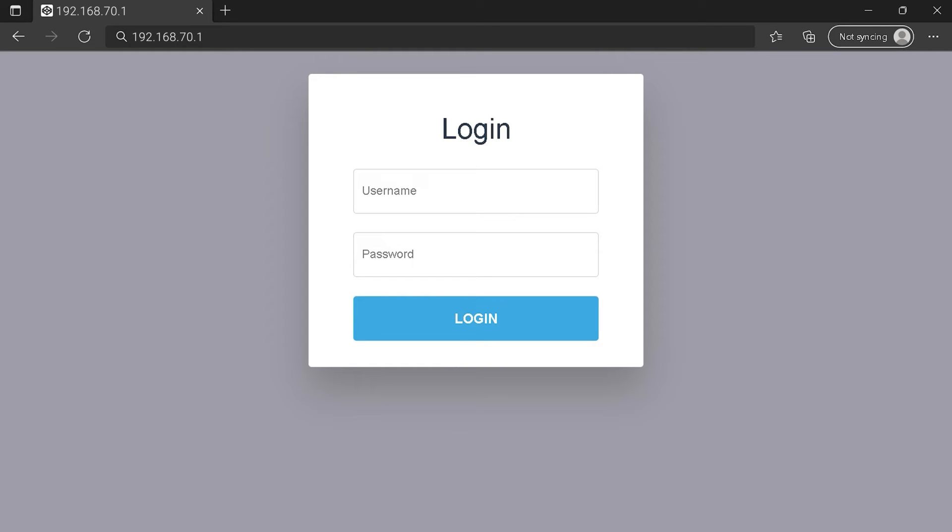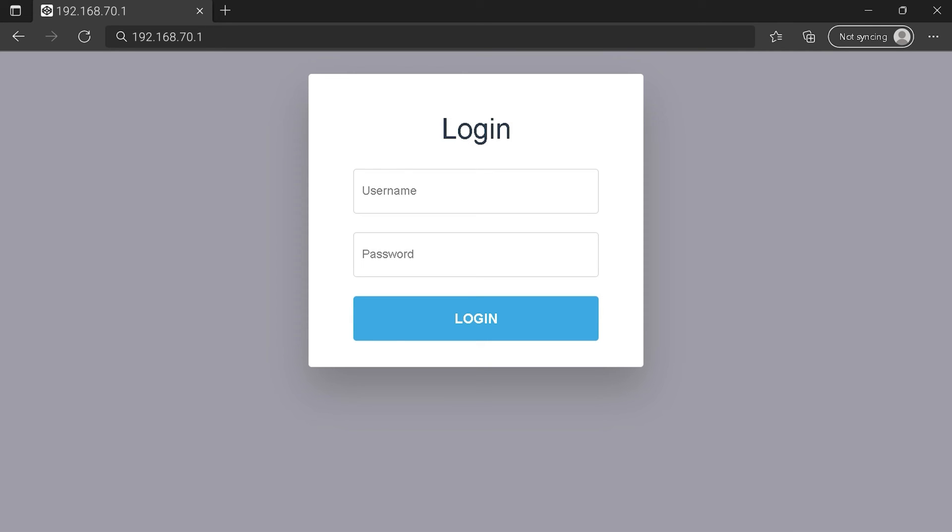You can see an example of a router login page, but it's not the same for you. You need to find the login area on your router login page. At least type your credentials and click on the login button or press enter.